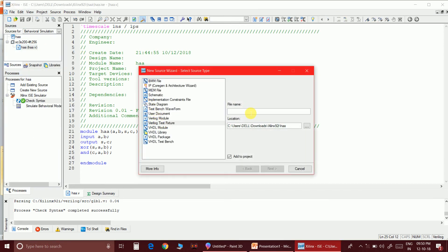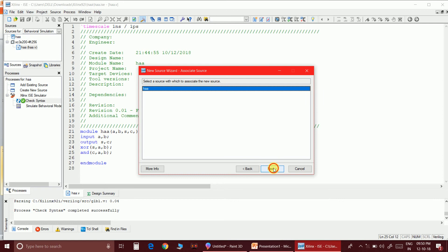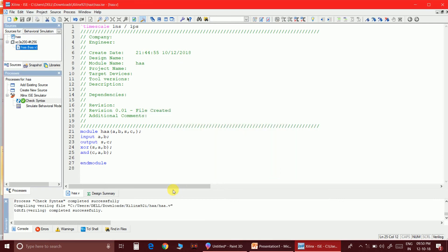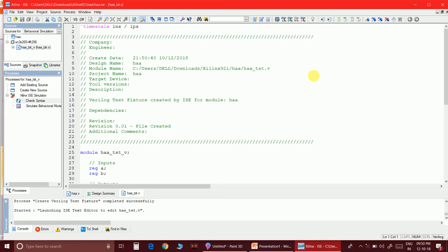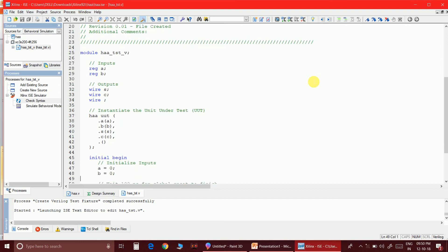Now let's write the test bench. I add a Verilog test fixture and name it 'test'. Click Next. The test bench is added — you can see that outputs of the DUT are defined as wire and inputs are defined as reg. I'll delete the always block template.